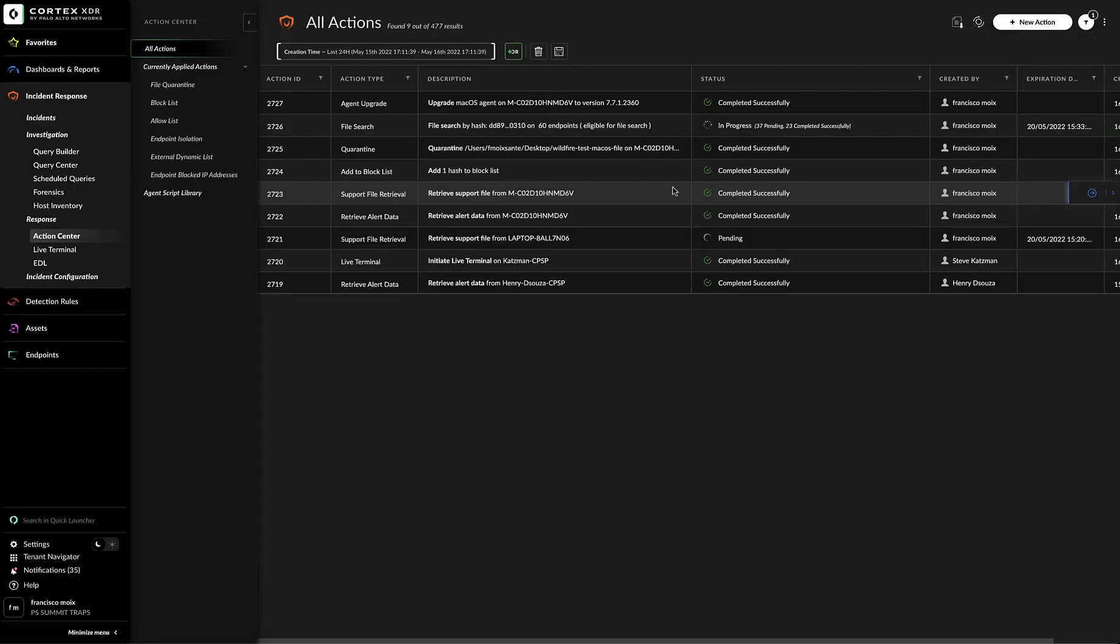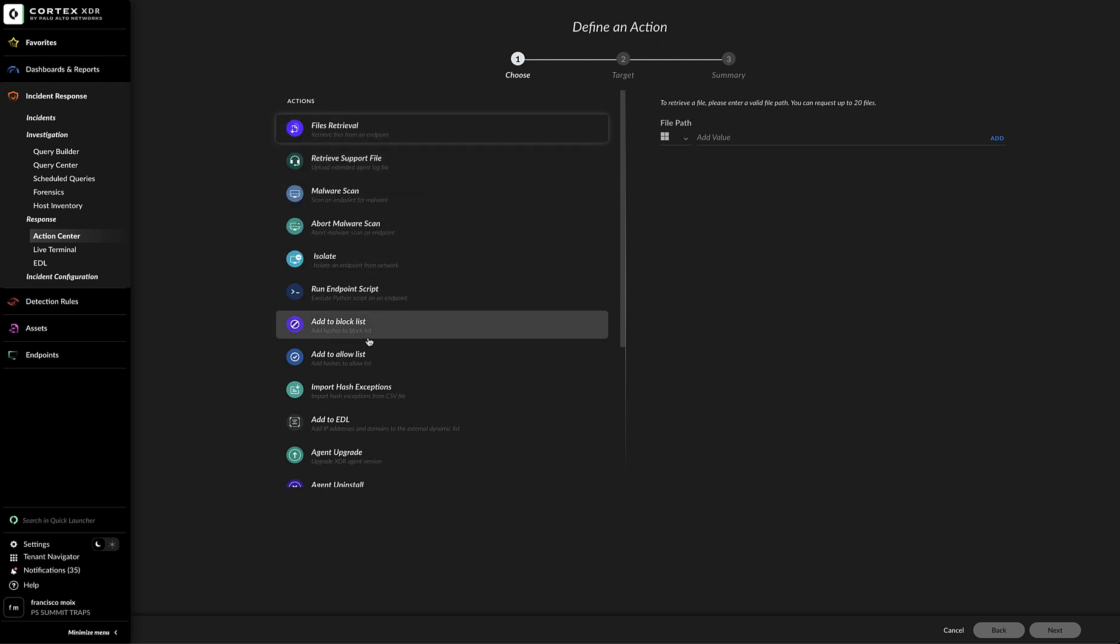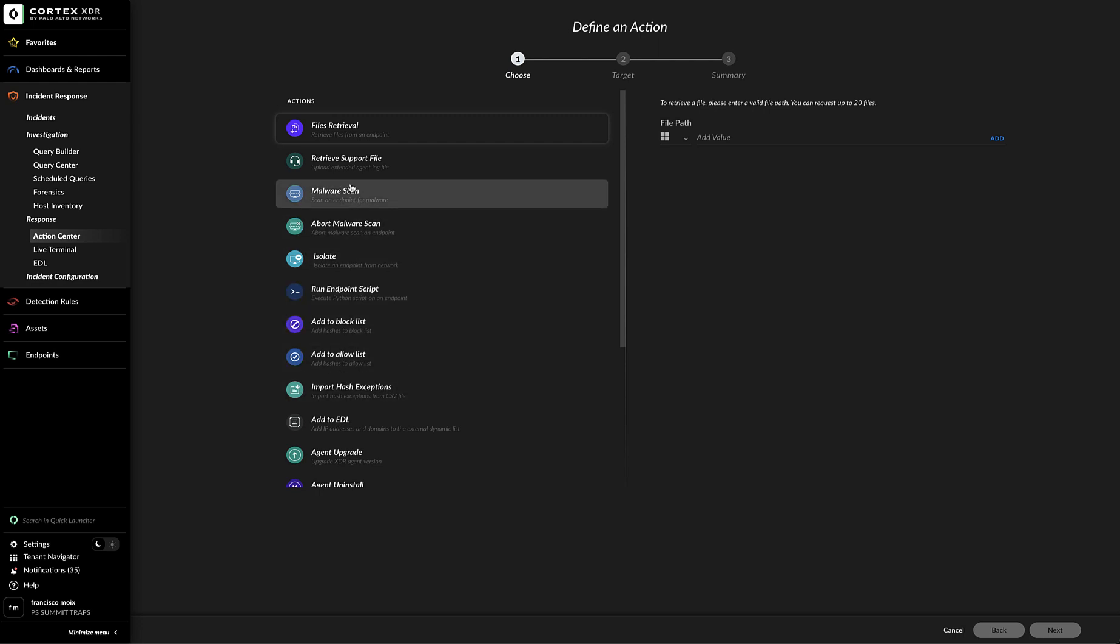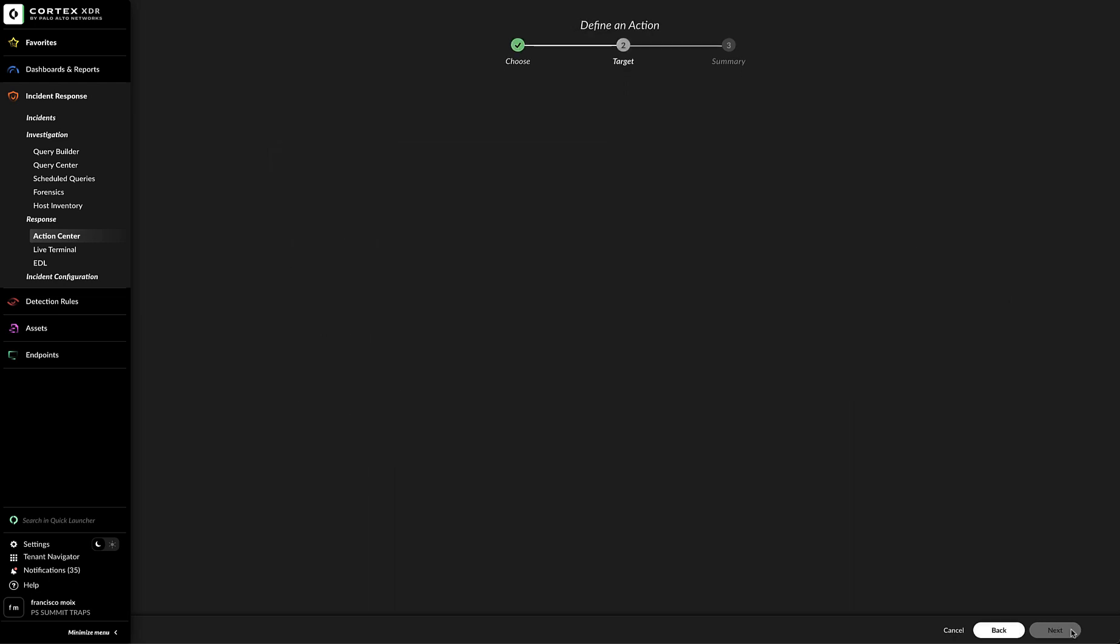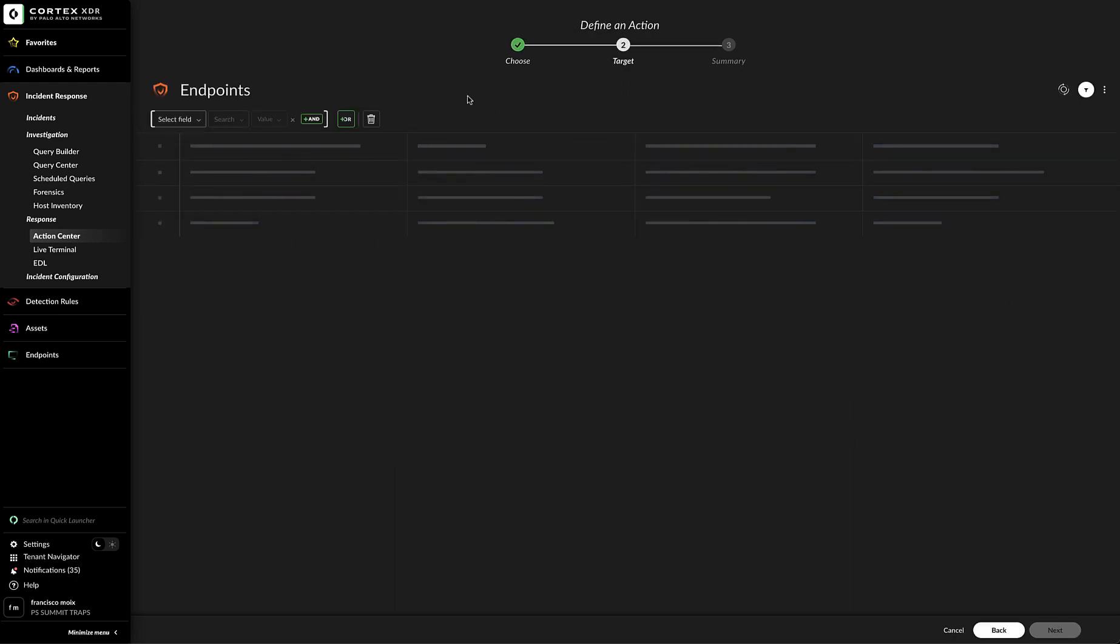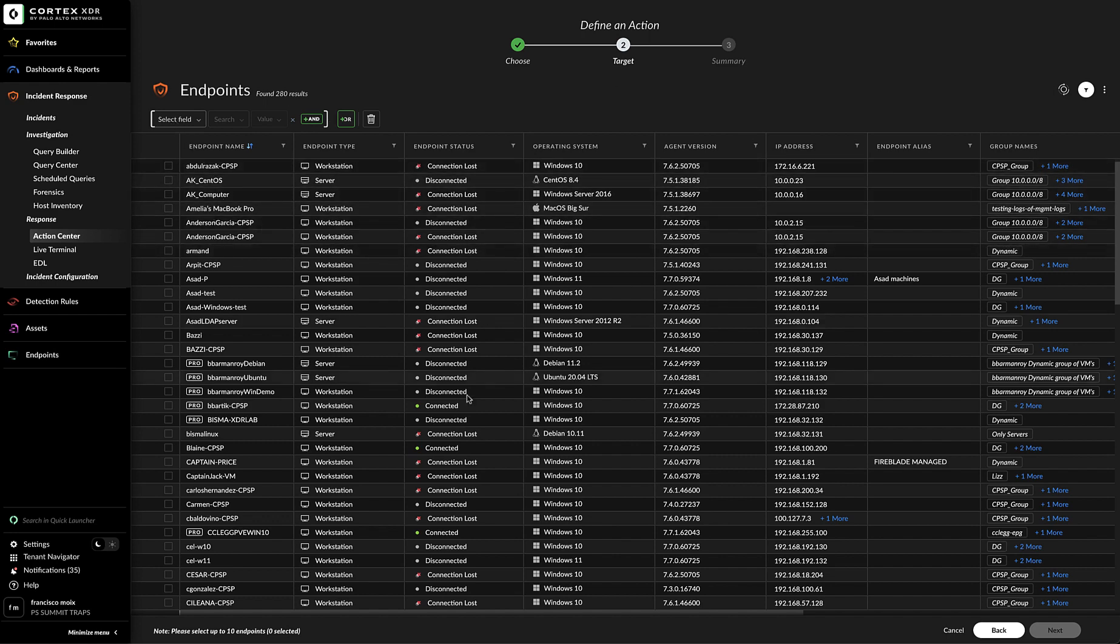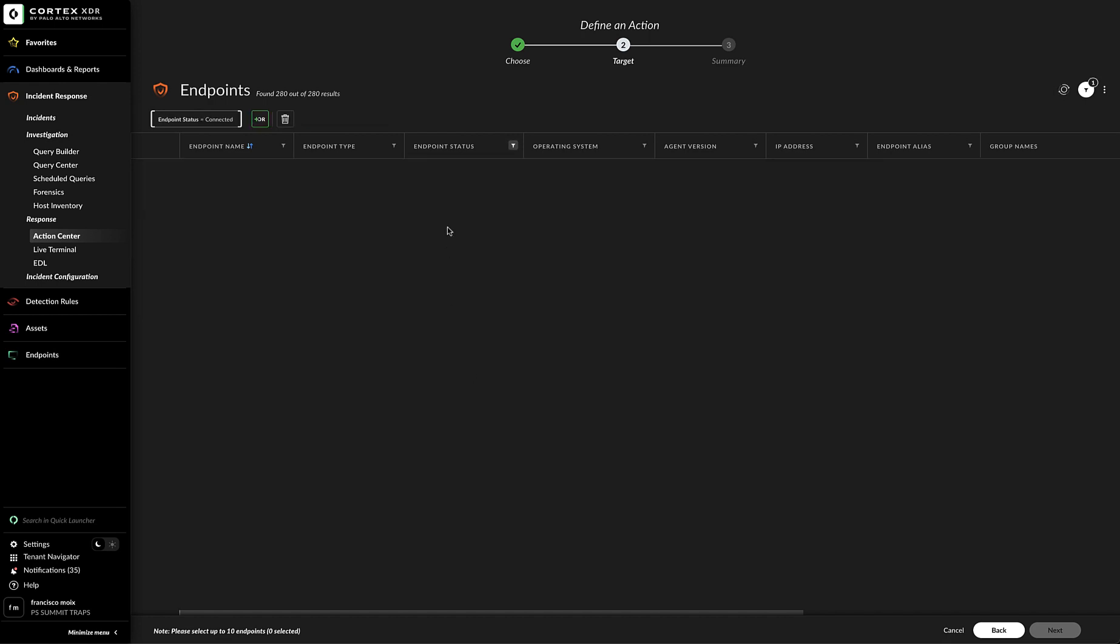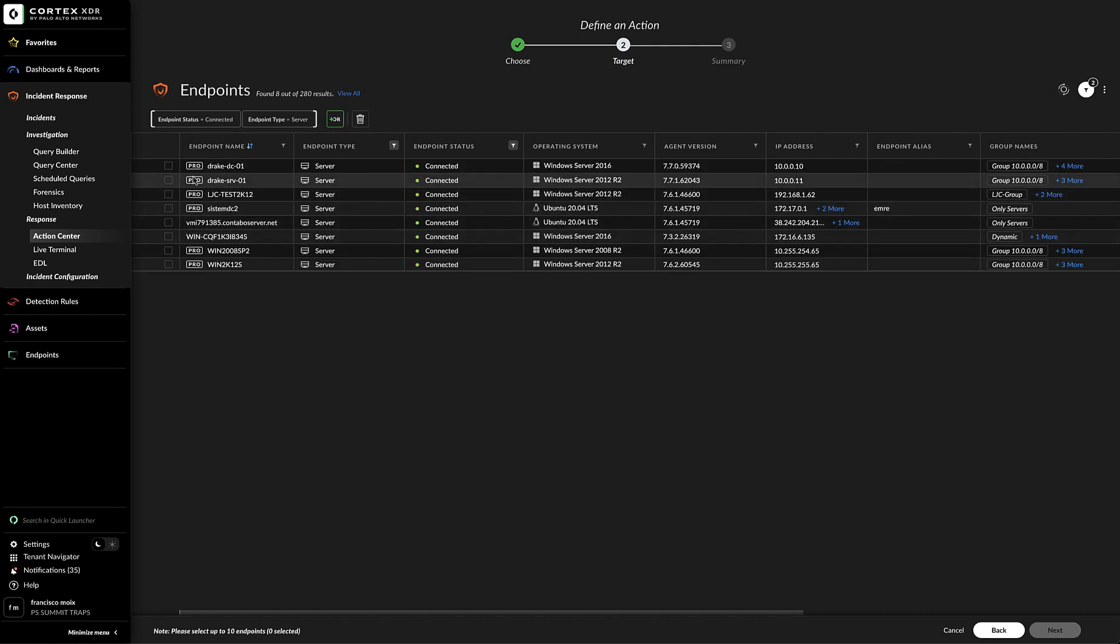We can create actions by clicking on the new action button on the top right corner of the console. We have several options here: file retrieval, retrieve support file, add to block list, add to allow list and so forth. From here we can define target. We could make our search easier by adding some filters. And then selecting the endpoints that we would like.